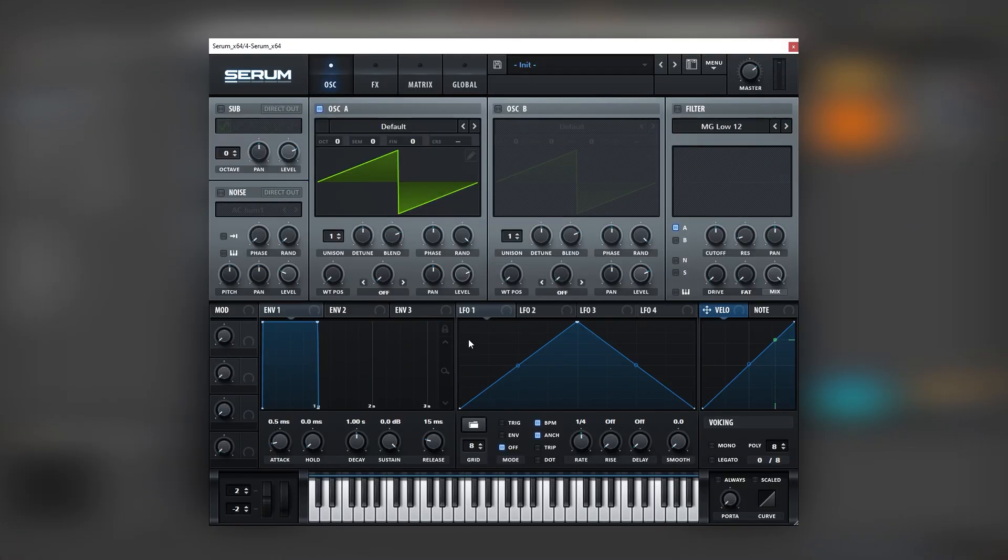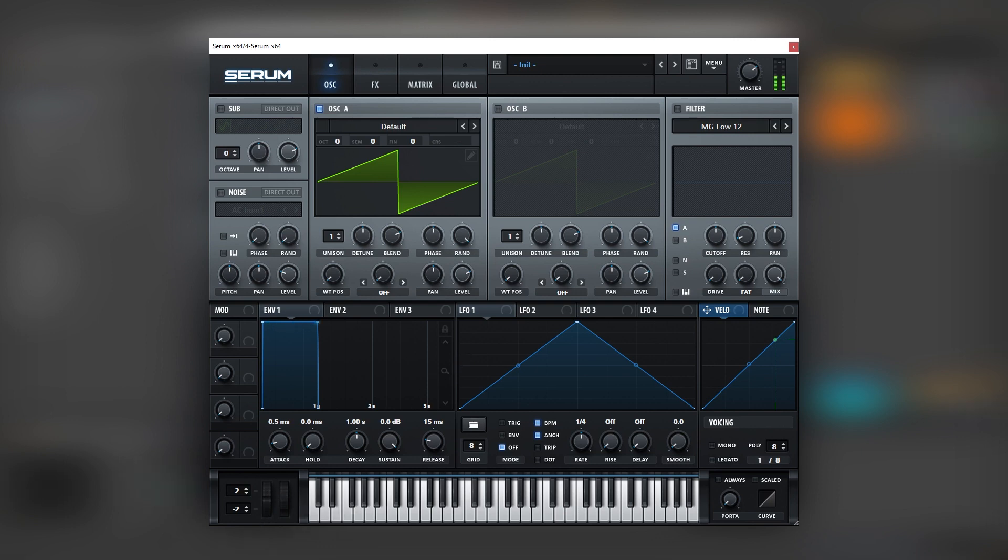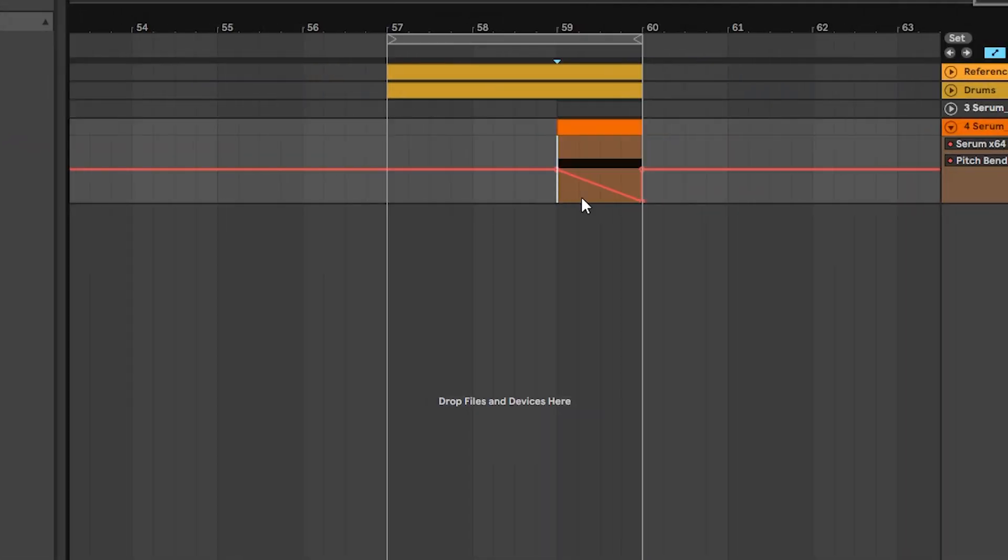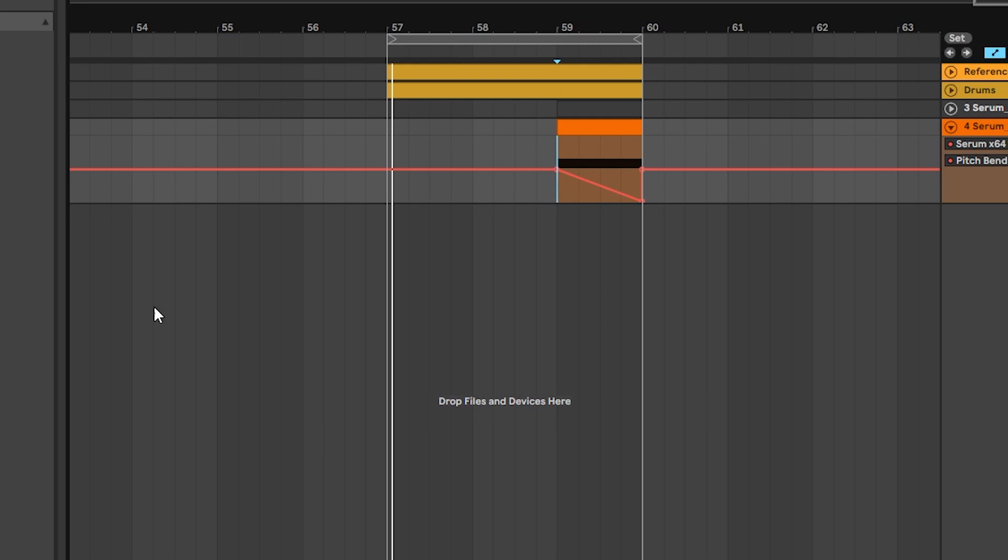Okay, so here I have an initial patch, and the first thing we're going to do is to get the simple pitch bending movement. So we're going to automate this on the note, so the curve will look something like this. Very simple modulation. Now let's go back into Serum.